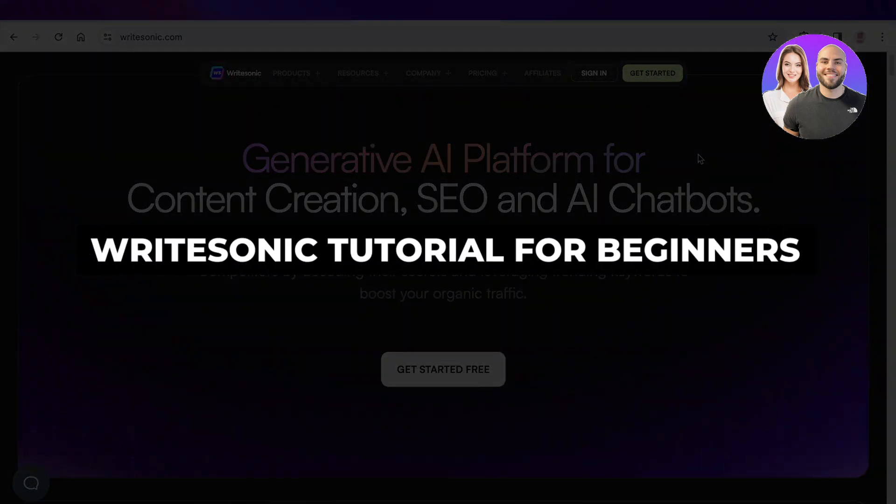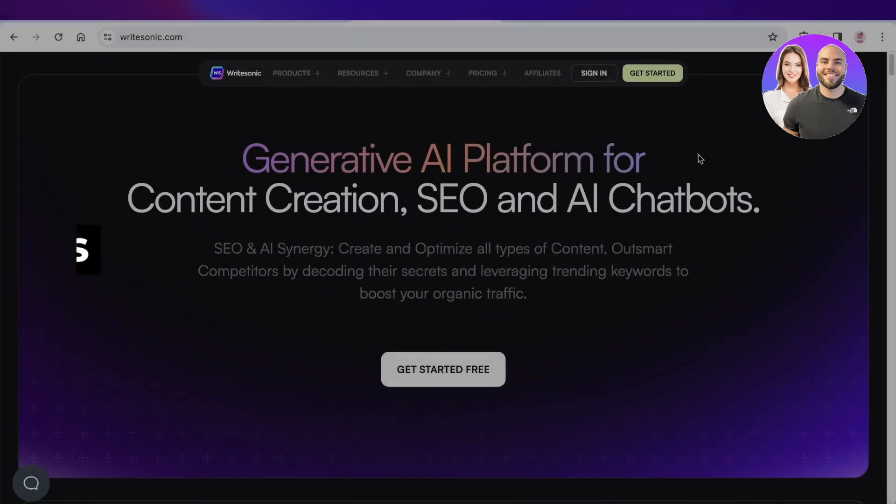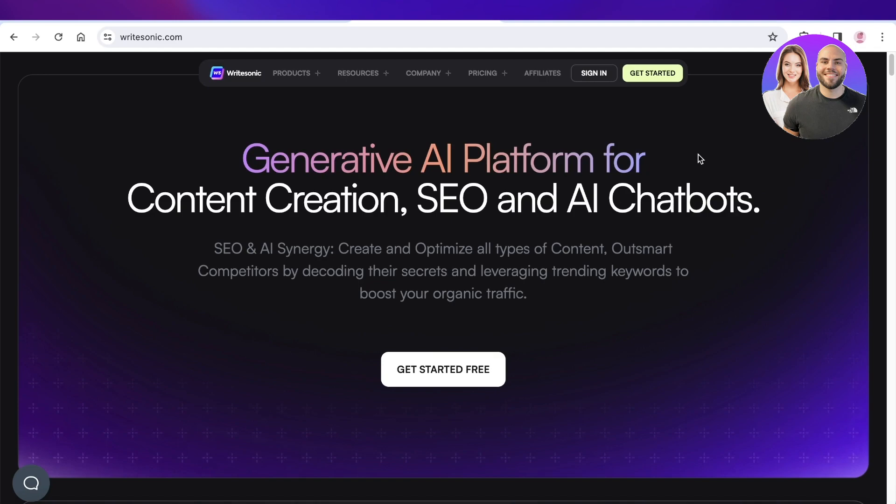Raidsonic tutorial: how to use Raidsonic for beginners. Hey guys, welcome back. In this video I'll be showing you how you can get started with Raidsonic. So let's get into it.